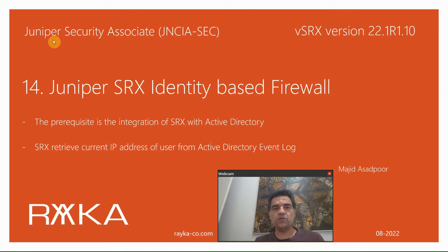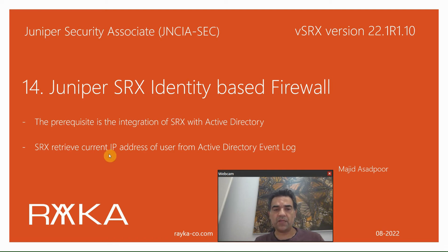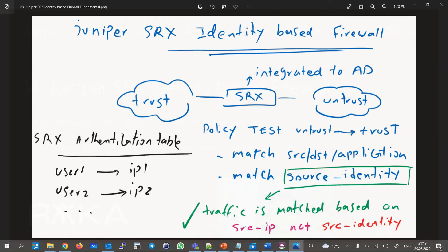Welcome to another video of the Juniper Security Associate course. In this section we will configure Juniper SRX identity-based firewall. The prerequisite is the integration of SRX with Active Directory, which is discussed in the previous section. What Juniper SRX does in the background is match the IP address of the user and not the username itself, because the username does not exist in the traffic itself. The IP address of the user is retrieved from Active Directory event logs. In this section we learn how to control traffic based on username in a Juniper SRX device.